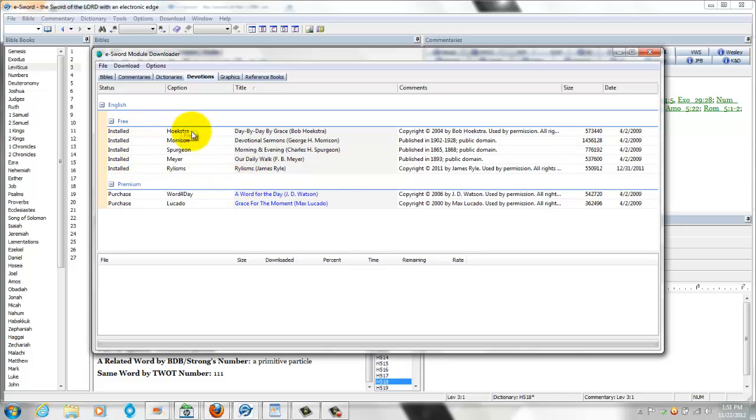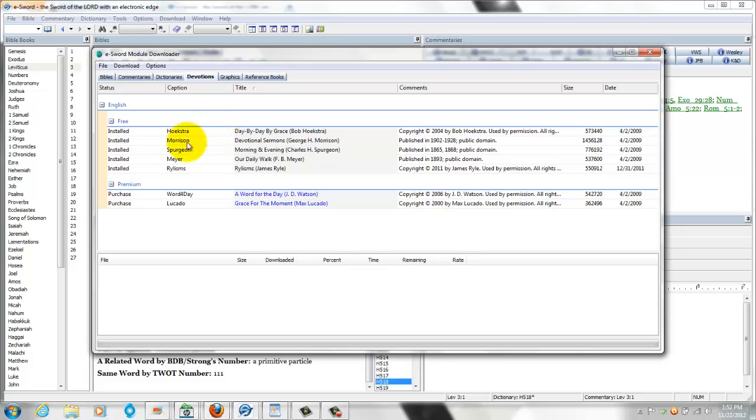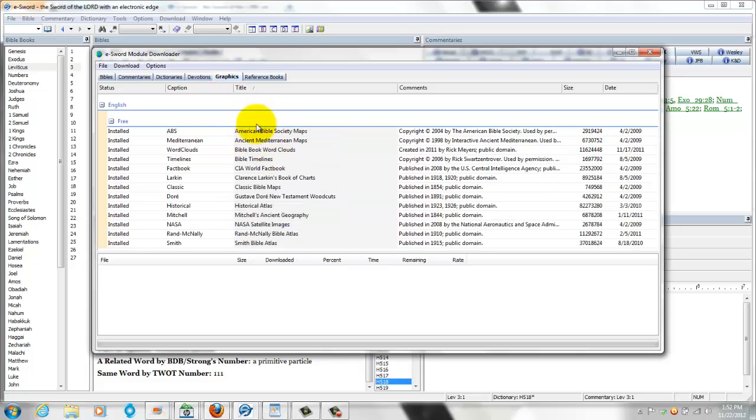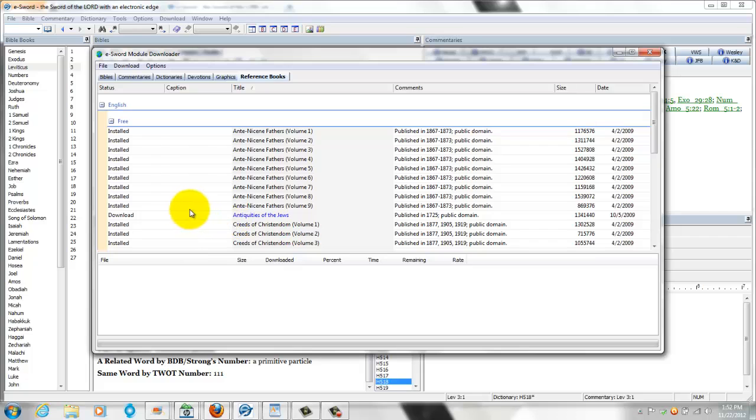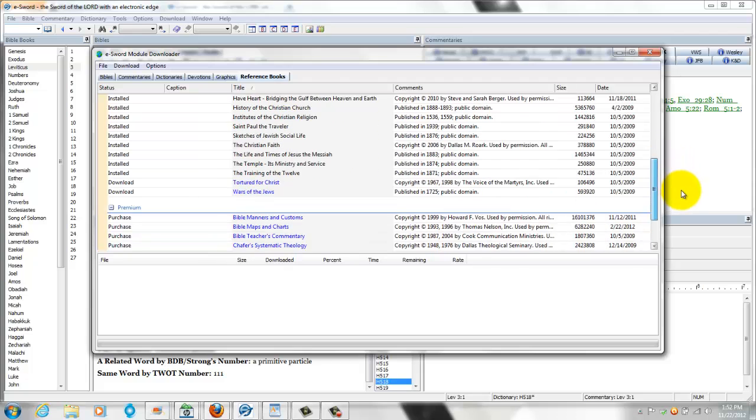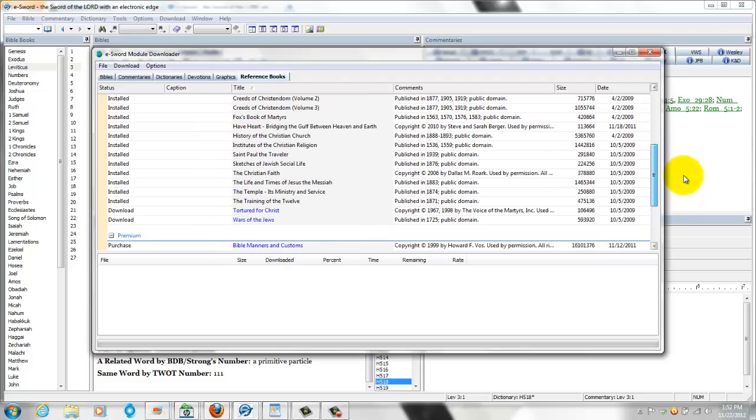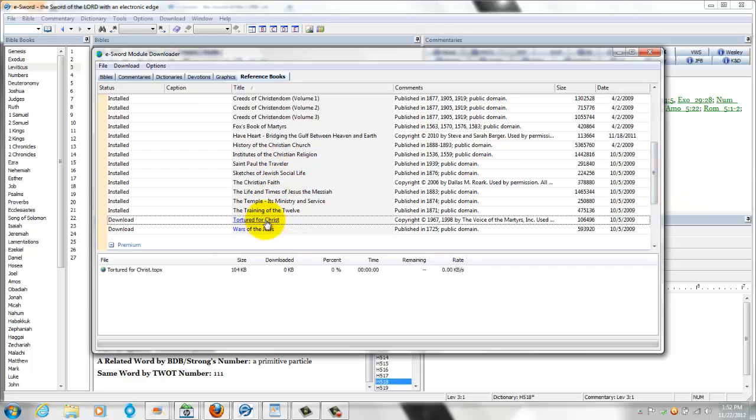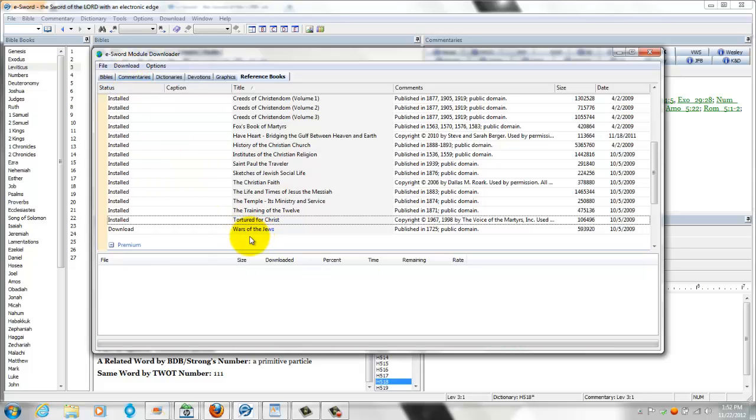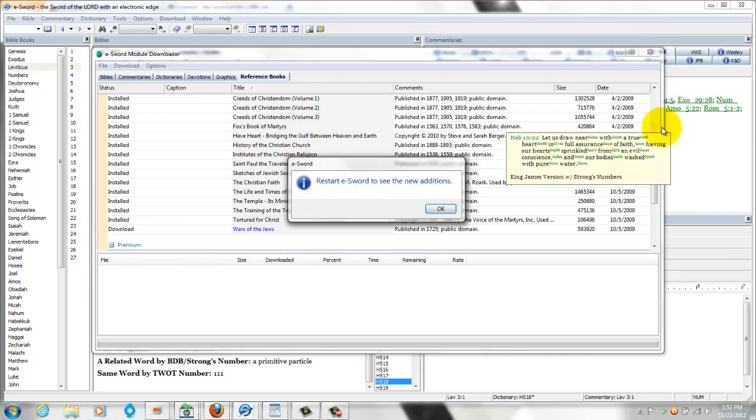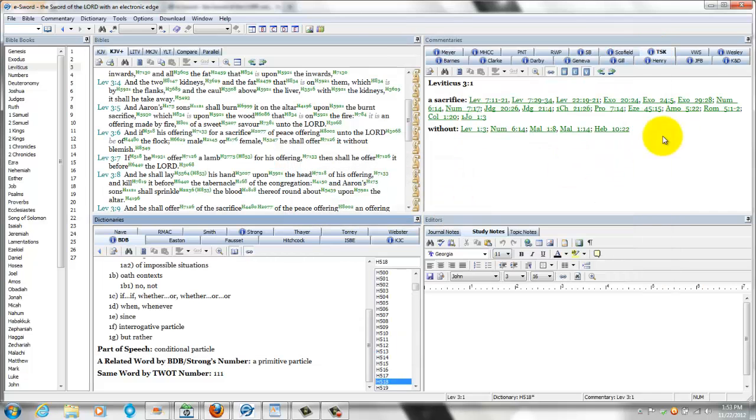Devotions, you have five devotionals you can download from: Hoekstra, Morrison, Spurgeon, Meyer, and Rylesisms. And these ones you got to purchase. And then graphics, like maps and these types of things. Atlas, NASA, satellite images. All of this is free to download. And you got all these reference books. Again, all you have to do is go to everything that's free, you can download. Torture for Christ, go ahead and download that. And then hit the download button on top, hit start, and it's downloaded that quick.